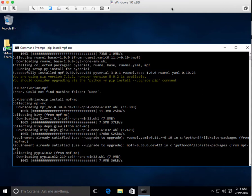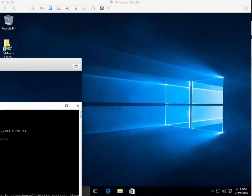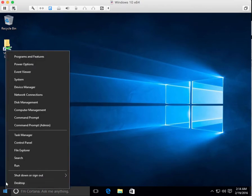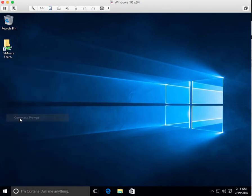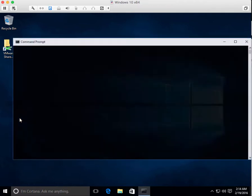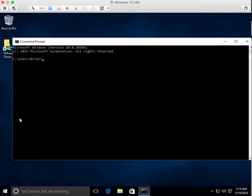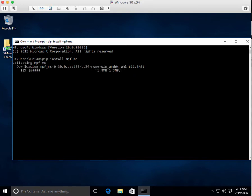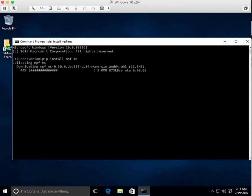While that's cooking, let me go to this other machine. This is a 64-bit Windows 10 brand new install. So I'll just do this one directly. Pip install MPF MC. So all I did here is I installed Python, a fresh machine, and that's it. So it's downloading. You're going to see the same components there.